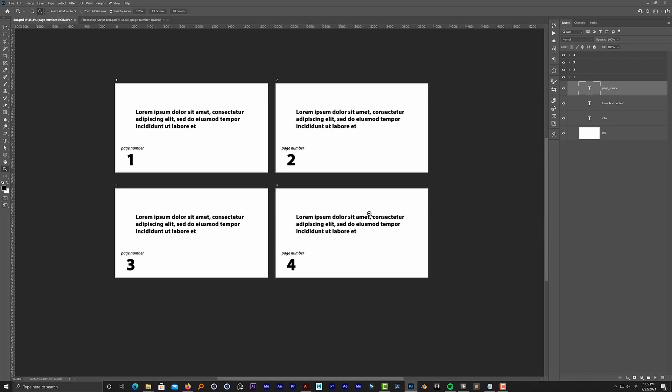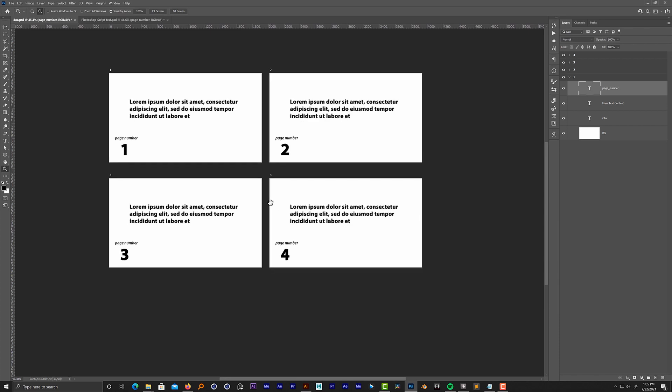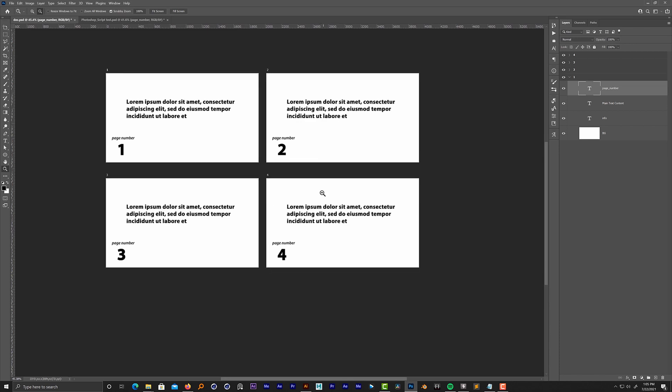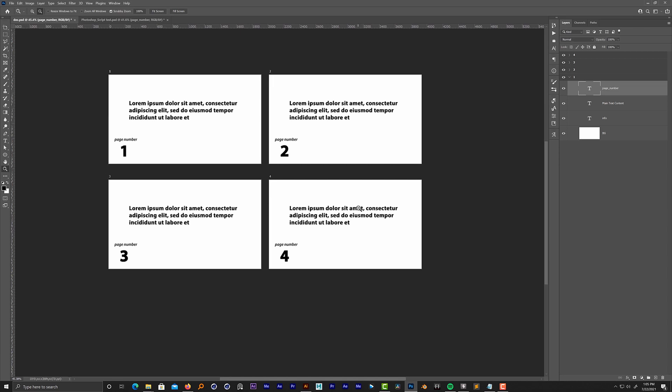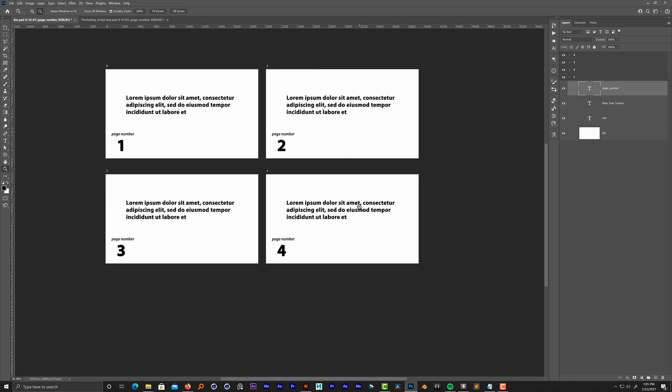So if you need this script, just follow the link in the description of this video. Hopefully it will help you, and thank you for watching. See you next time.